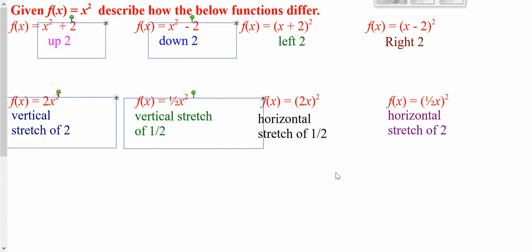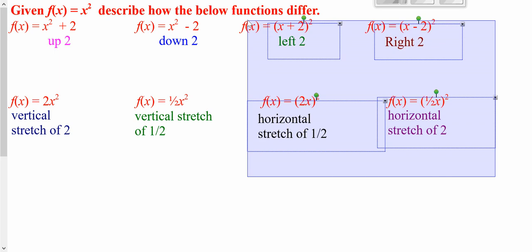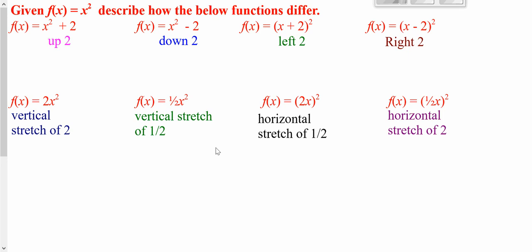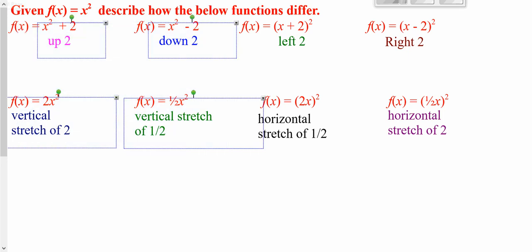It does what you expected for the outside ones. However, for the ones hanging out with x before you do anything, it's horizontal — and it's kind of the opposite of what you would think. You'd think plus 2 would be to the right, but it's the opposite. You'd think minus 2 would be to the left, but it's the opposite. Timesing by 2 you'd think might be doubling it, but it's taking half. So if it's hanging out with the x, it does horizontal and it's the opposite of what you'd think. If it's hanging out outside, it does what you'd initially think.